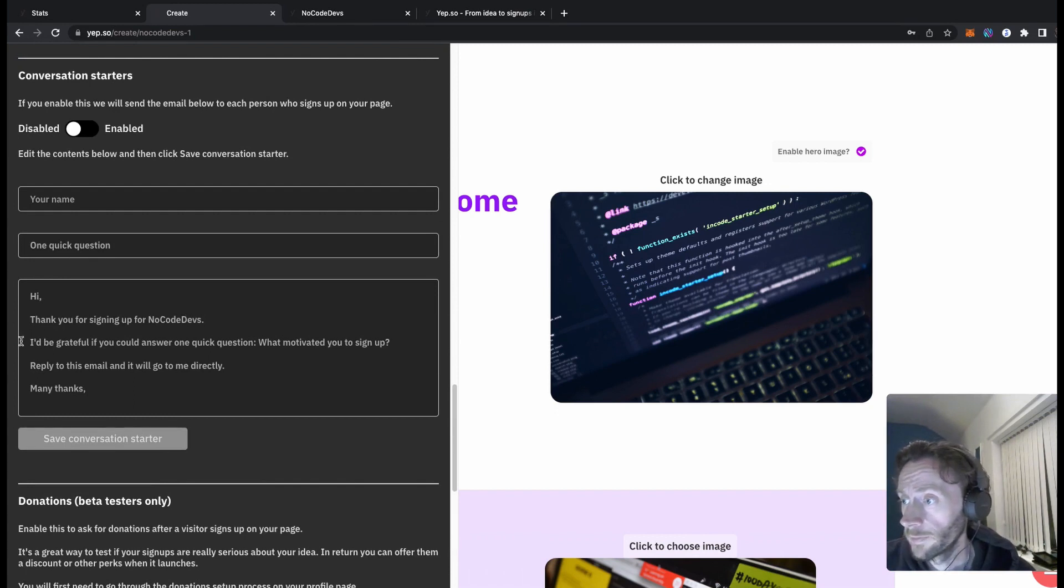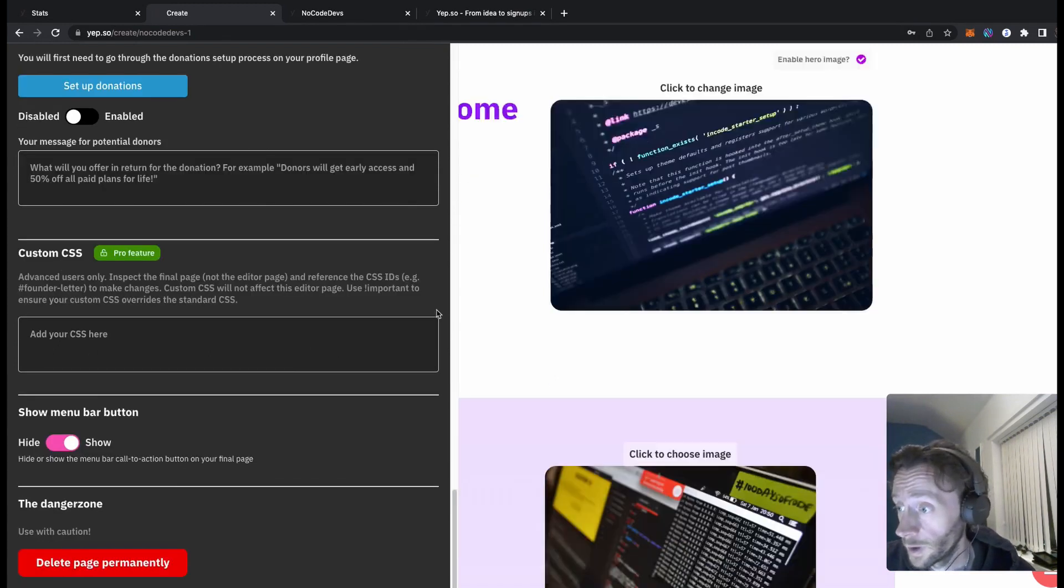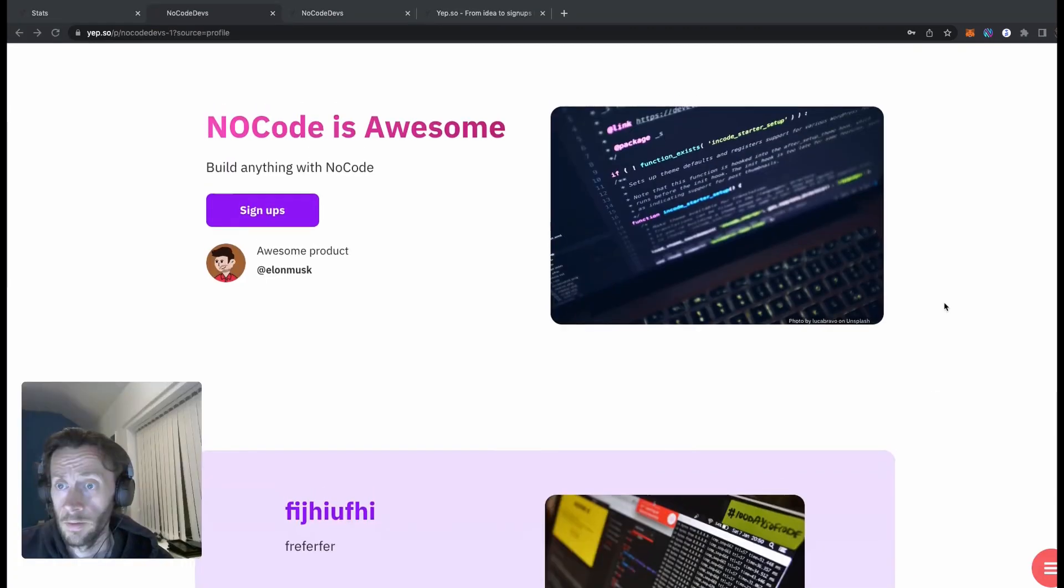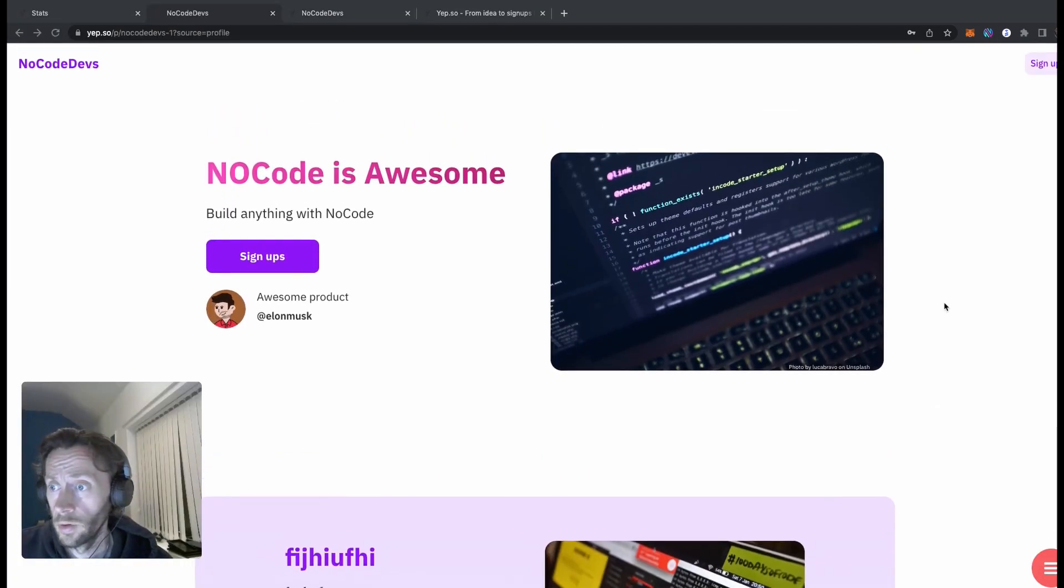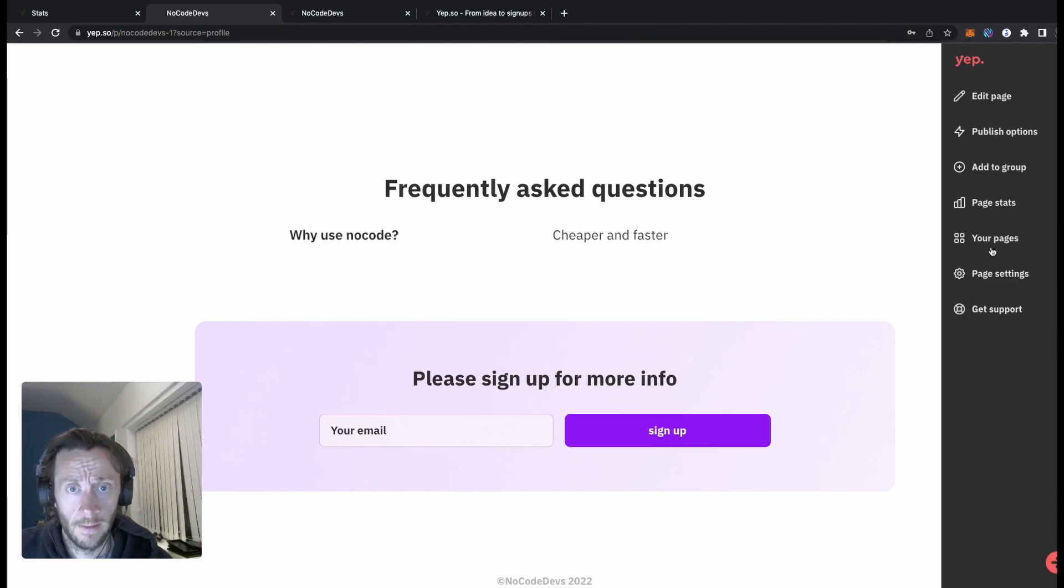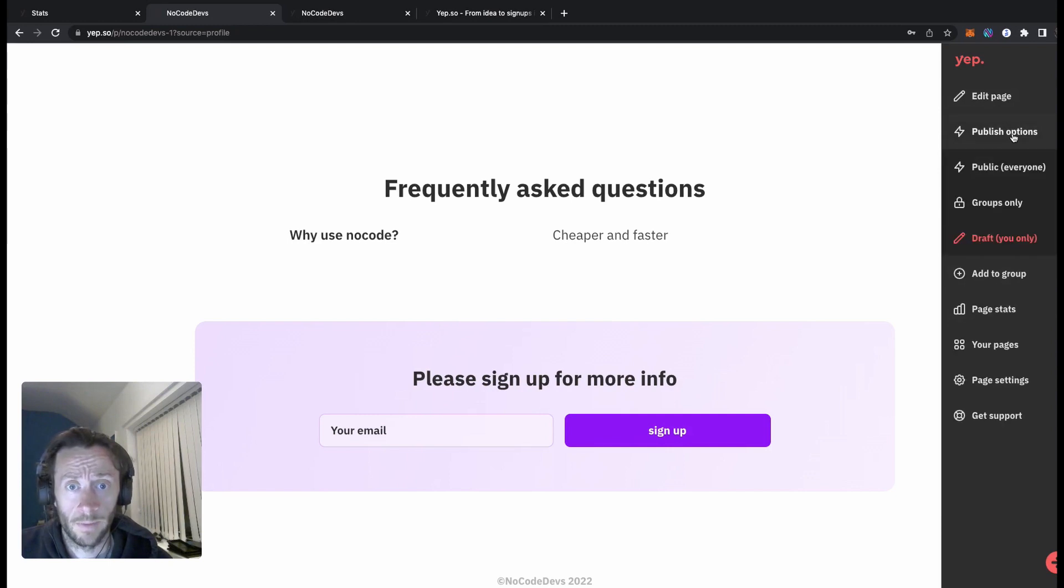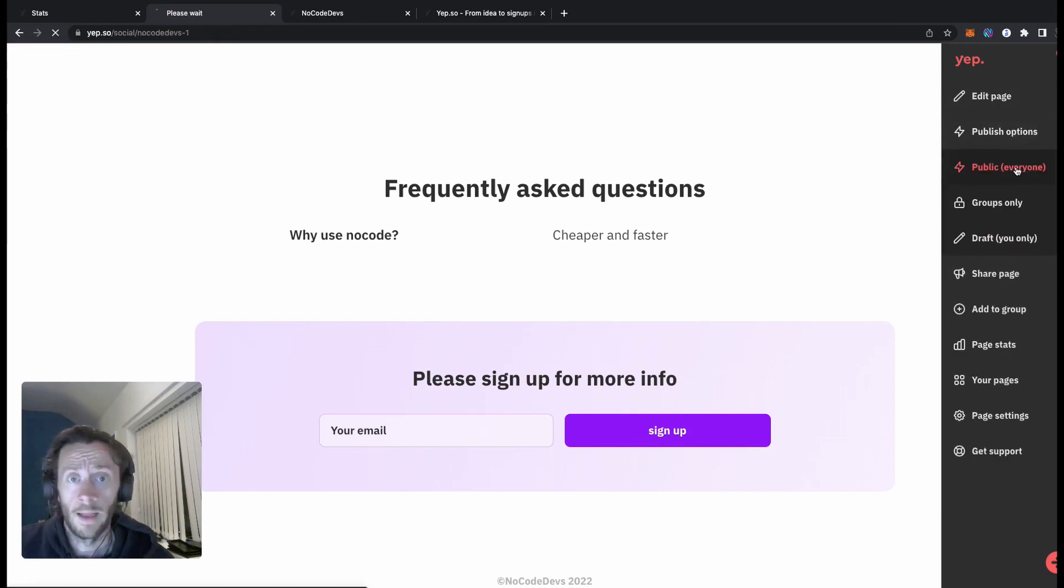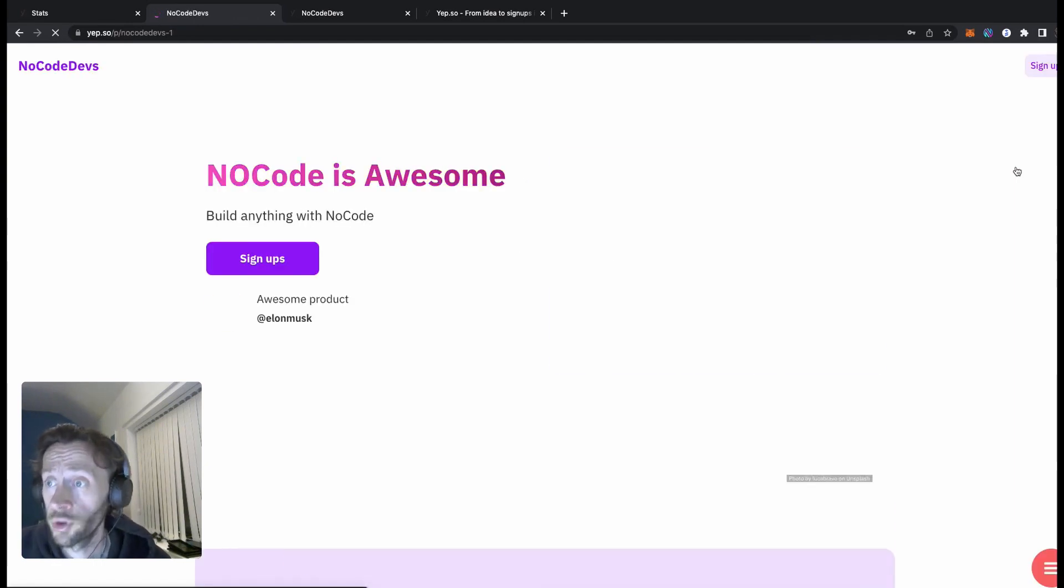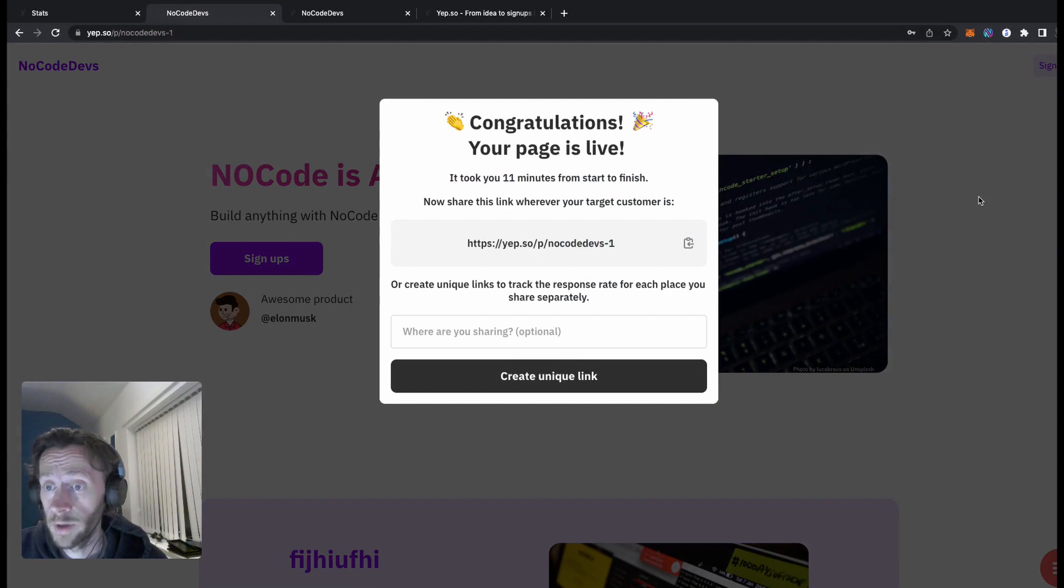And it's your menu button, so this is your site. Click this button on the bottom right here, edit page and publish page, add to group page, set page settings. So let's publish this page, publish to everybody. And that's it, the page is published. So that is your landing page created, all within, it took you 11 minutes from start to finish.